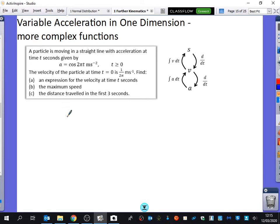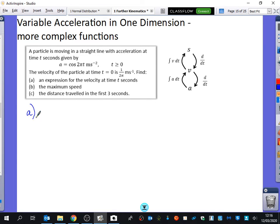We've got this reminder on the side. I've been telling my Year 12s: to remember how s, v, and a relate, think of them in the same order as SUVAT — s, u, v, a, t. To go down you differentiate, and to go the other way you integrate. So for part a, the velocity is the integral of cos(2πt) dt.